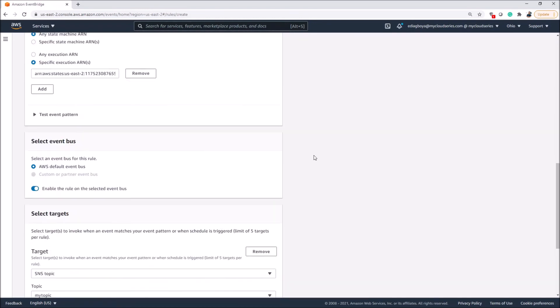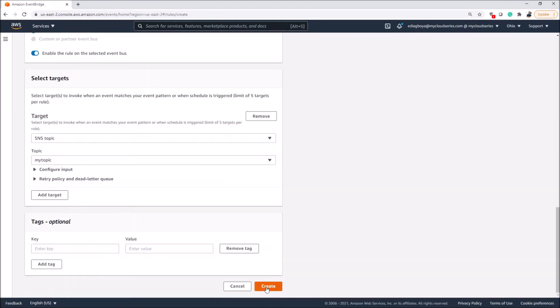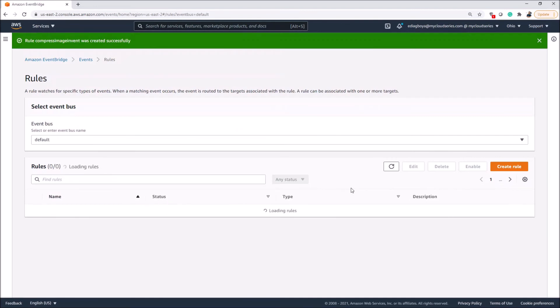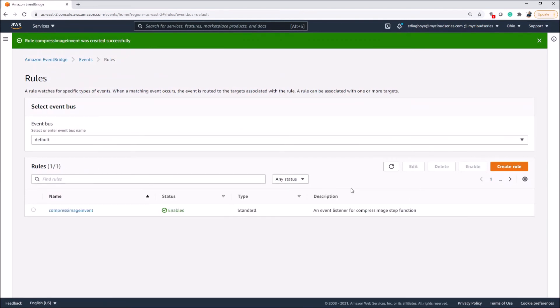We review the configuration and then click 'Create'. The EventBridge rule is successfully created. Whenever the Step Function runs and fails, it will send an email notification telling us the Step Function has failed, so we can go in and find out what happened. Apart from using EventBridge in this event-driven manner, you can also monitor Step Functions manually.